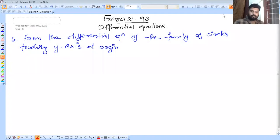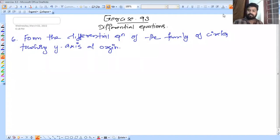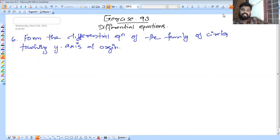Welcome to this video. We are going to discuss in this video, in the differential equation, question number 6 in the 9.3 exercise.